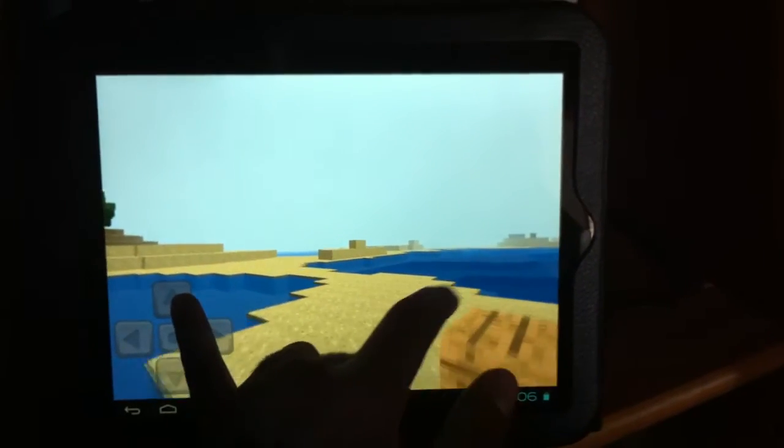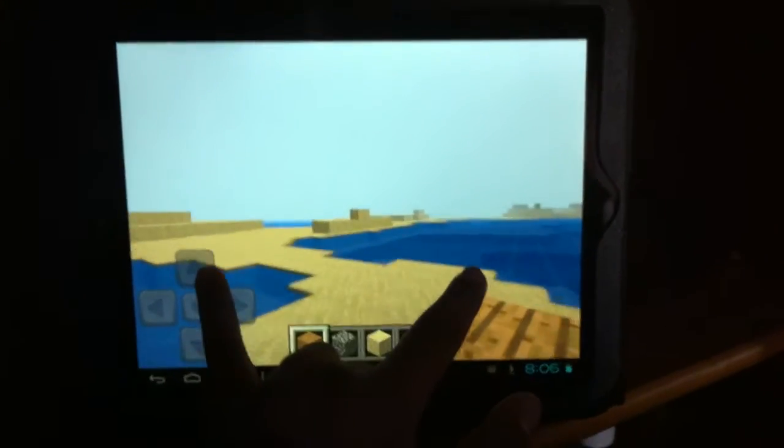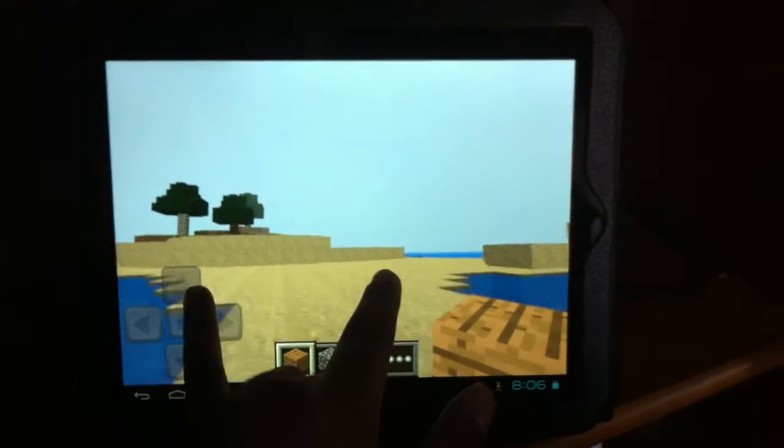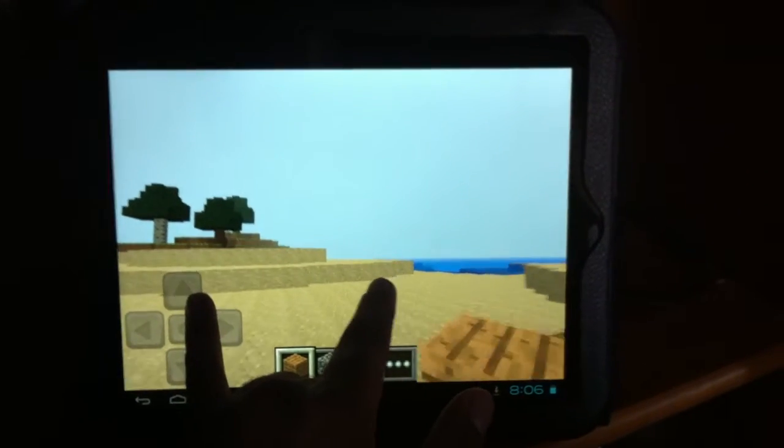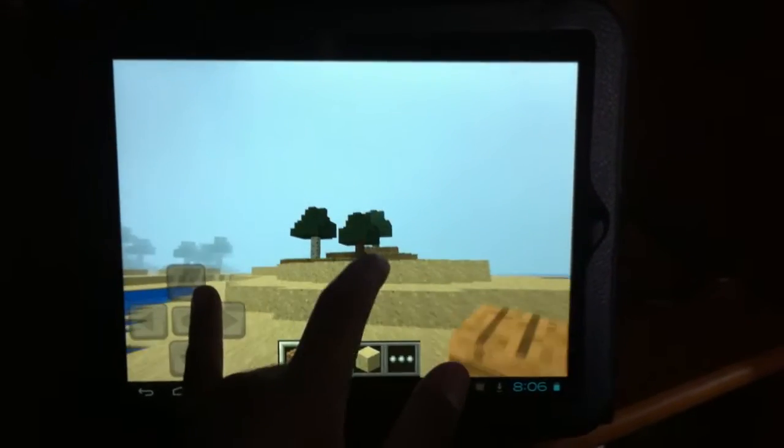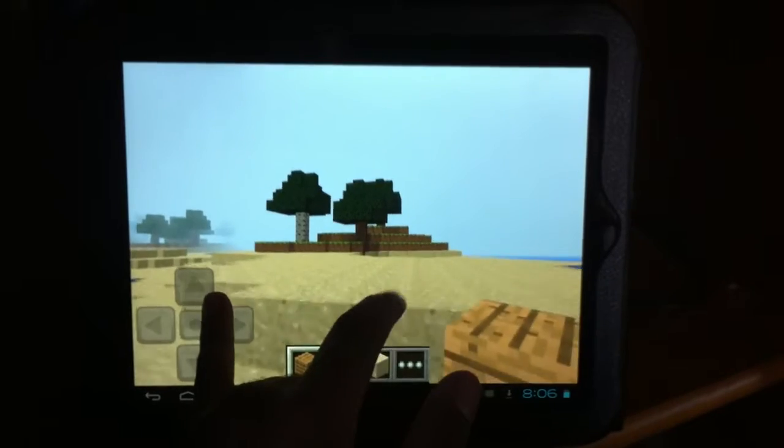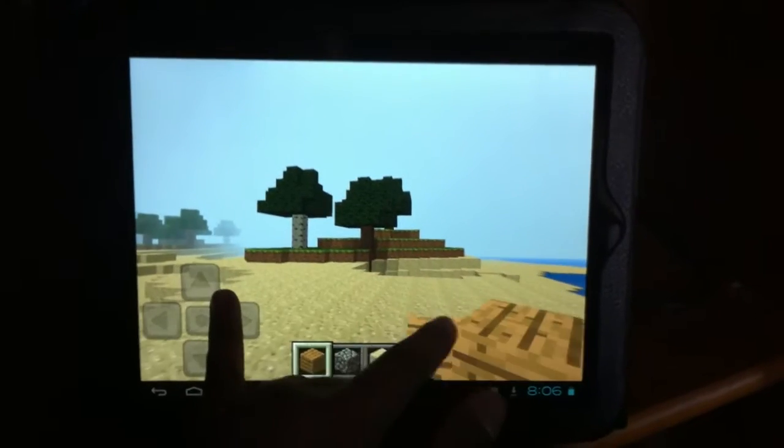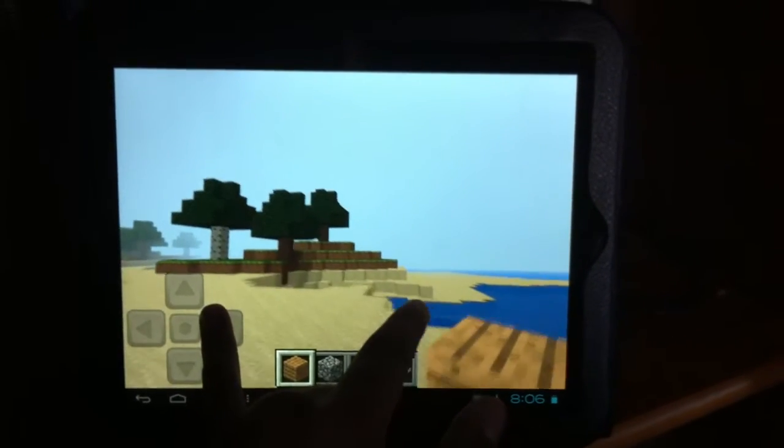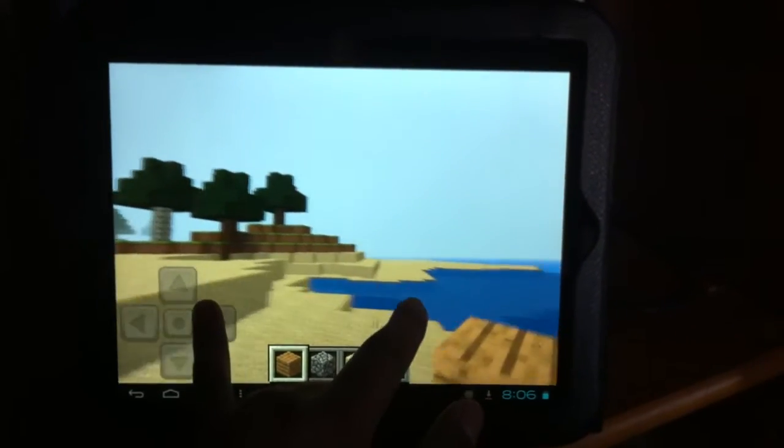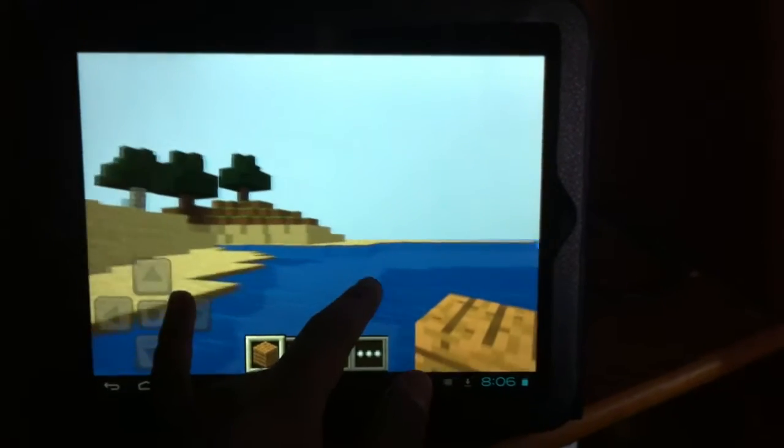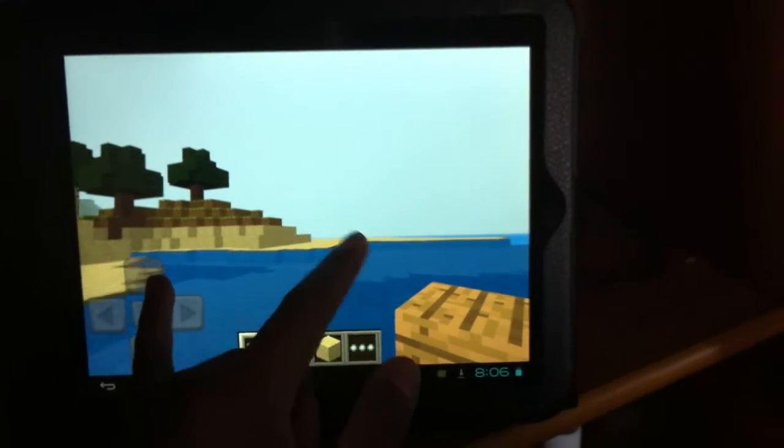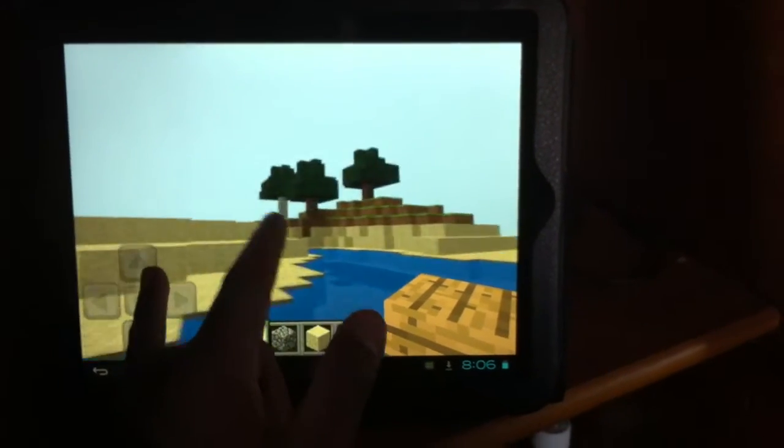This is just me playing Minecraft. The graphics are running fine. If you guys think Ice Cream Sandwich CM9 has an issue with graphics, definitely not. It's perfect. It's running very fluidly and overall a good experience as of right now.